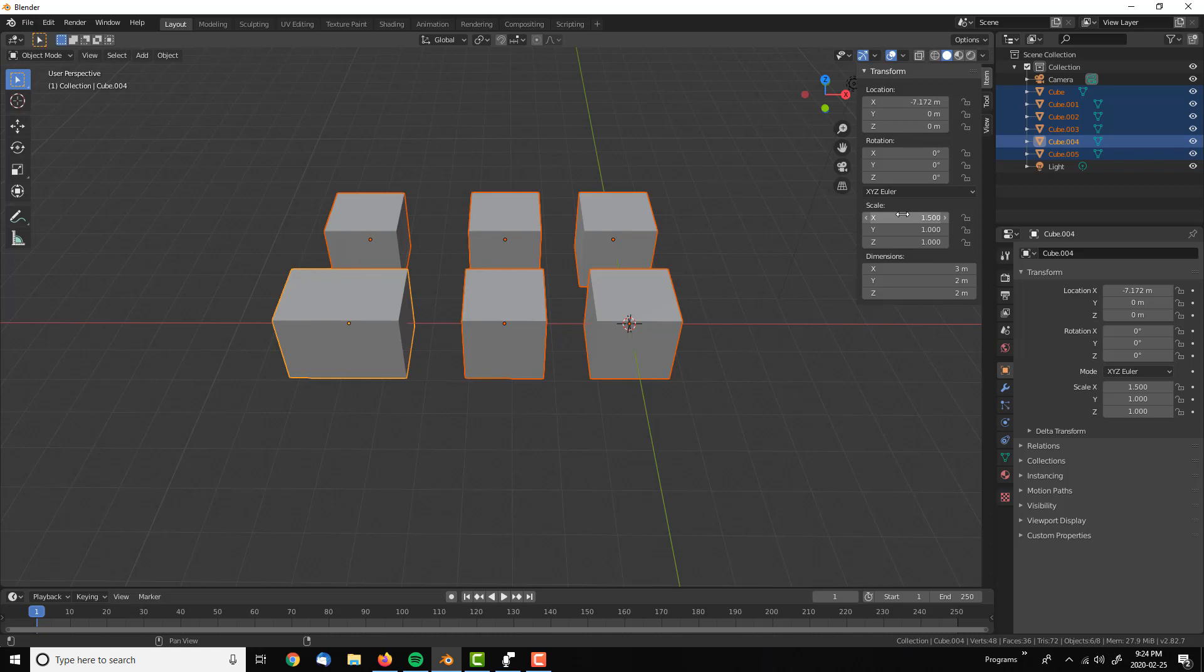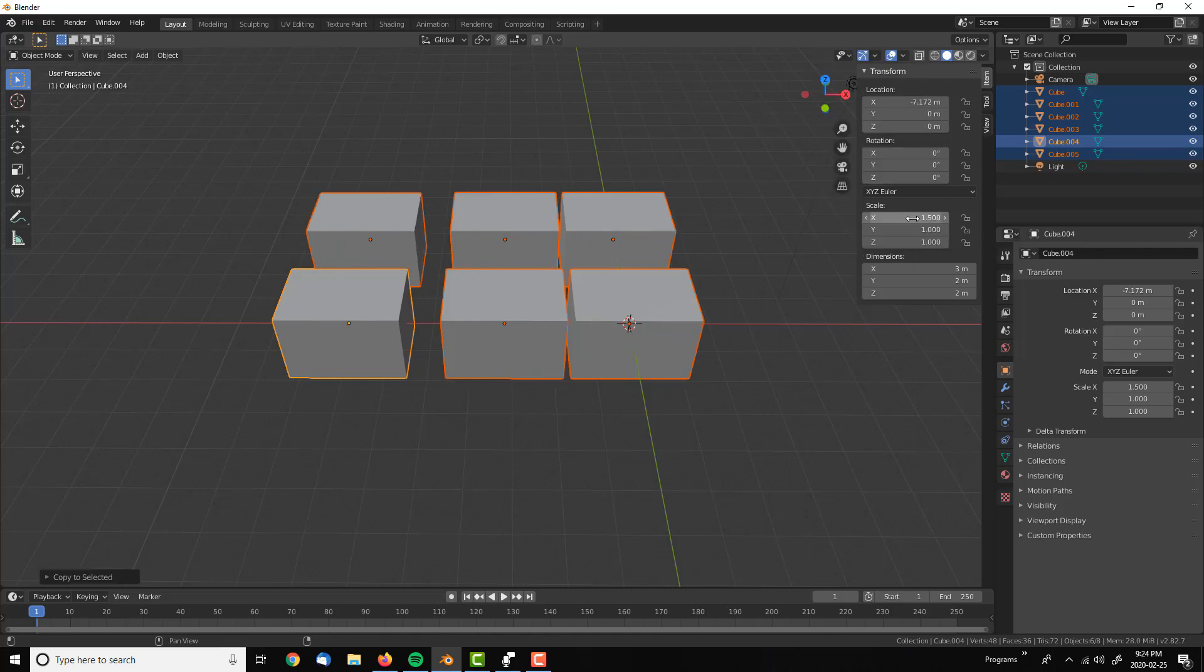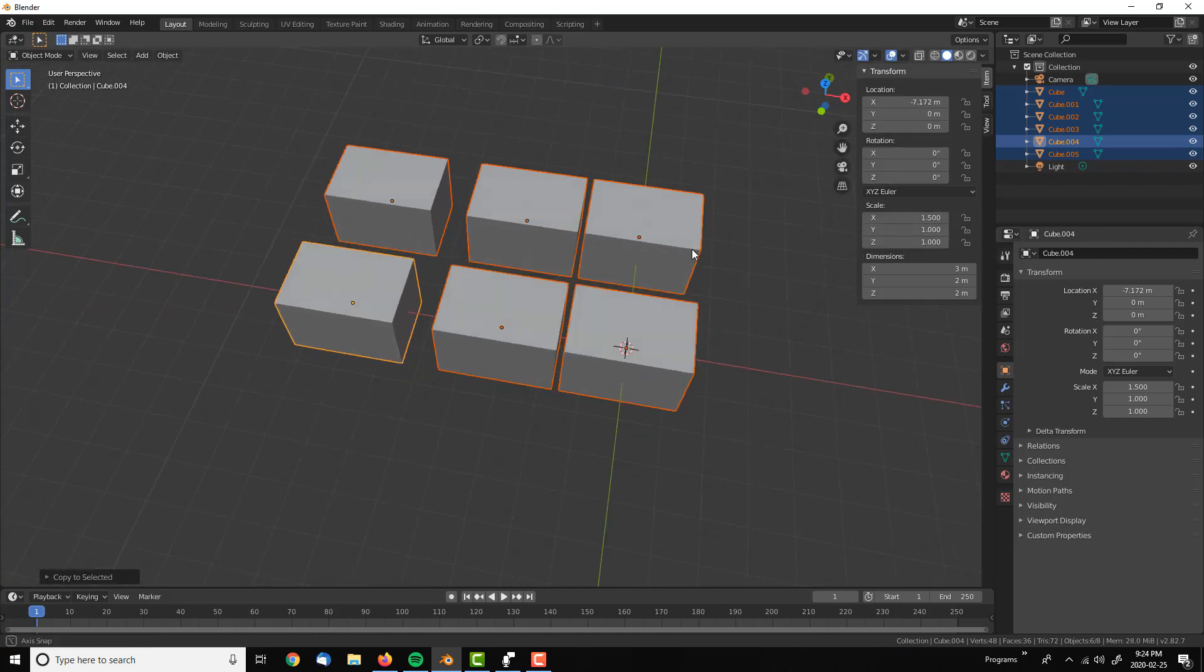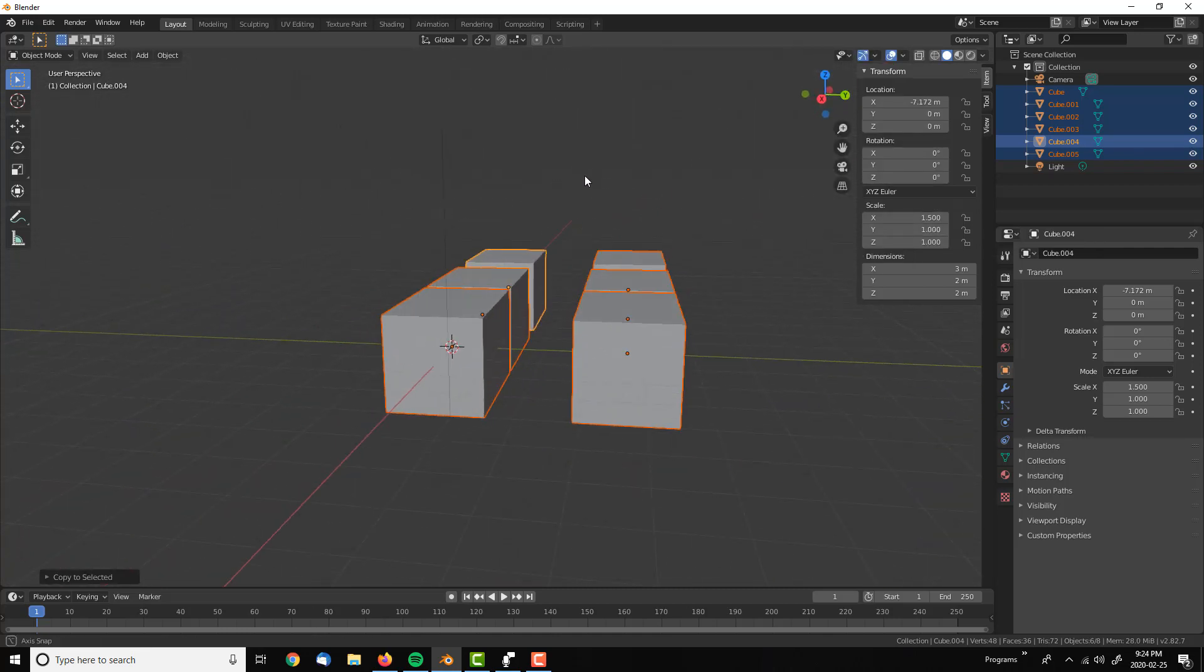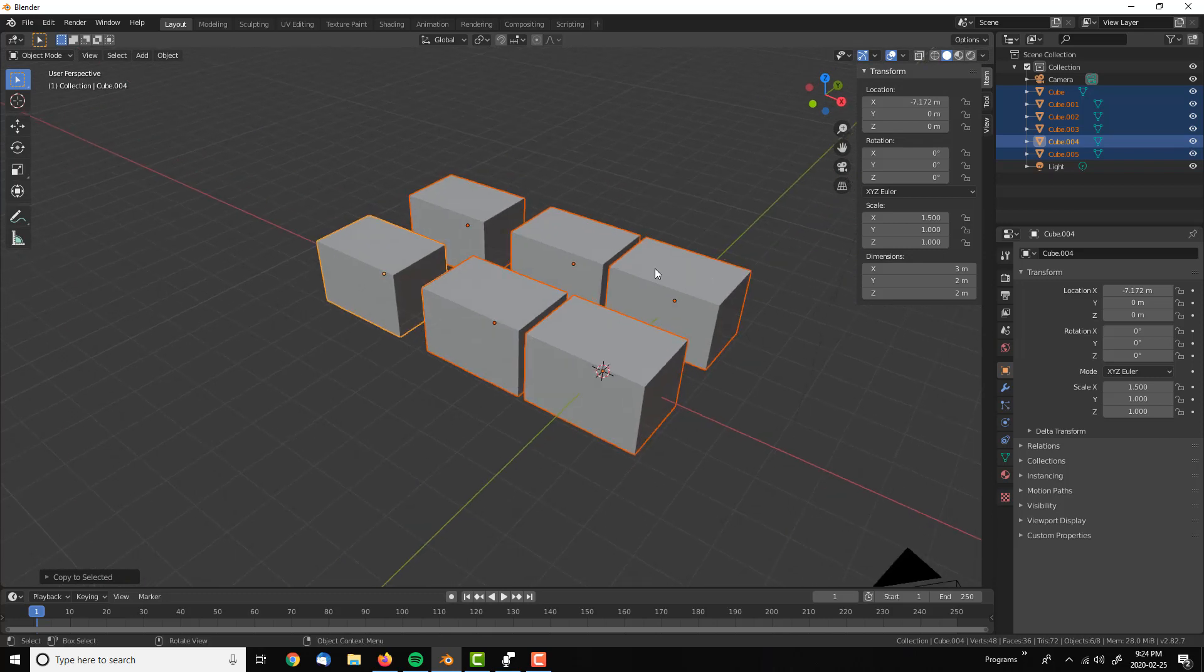To apply this value to the other ones, we're going to right-click, copy all to selected, and then all of them have changed.